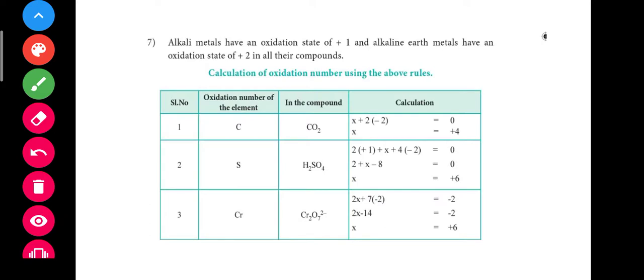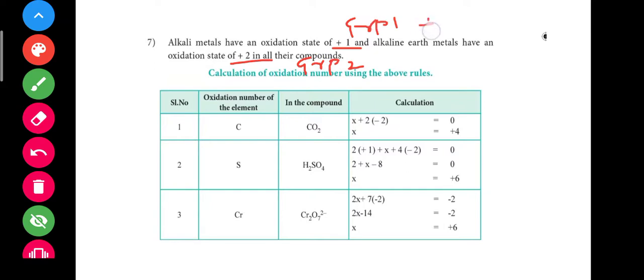The last rule: alkali metals have an oxidation state of plus 1 and alkaline earth metals have an oxidation state of plus 2. Alkali metals refer to group 1 elements, which are always plus 1. Alkaline earth metals refer to group 2 elements, which are always plus 2.